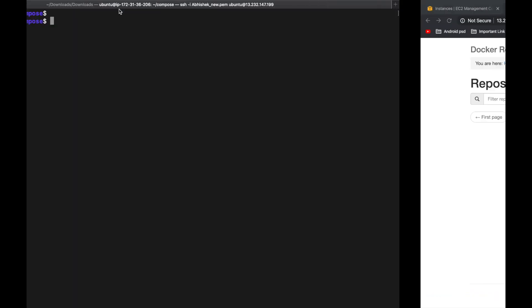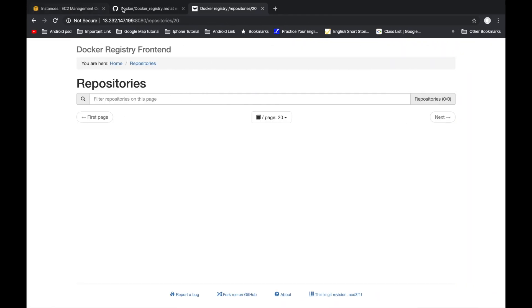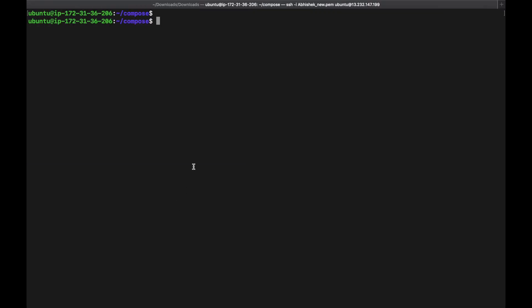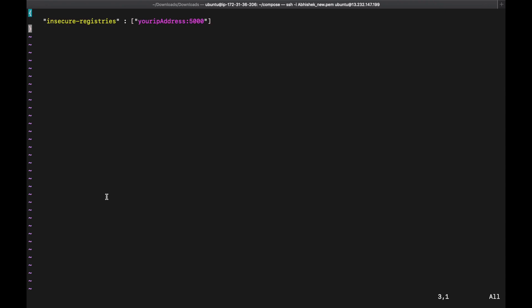Now go back to the terminal. Docker Registry requires a secure connection, but we are using HTTP. So we need to create a config file that allows our registry in insecure format. We go to the documentation and create a daemon.json file at the location /etc/docker/daemon.json. In that file we copy the required JSON and define our IP address.